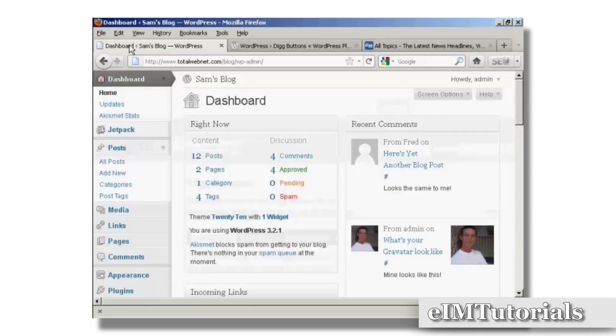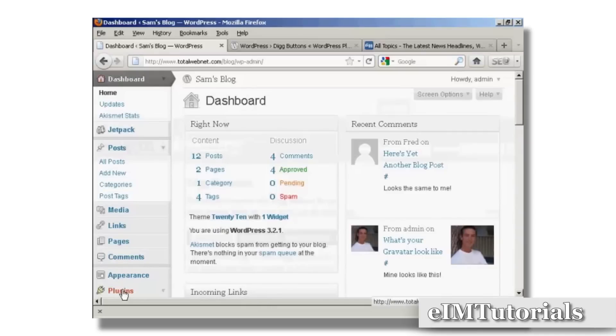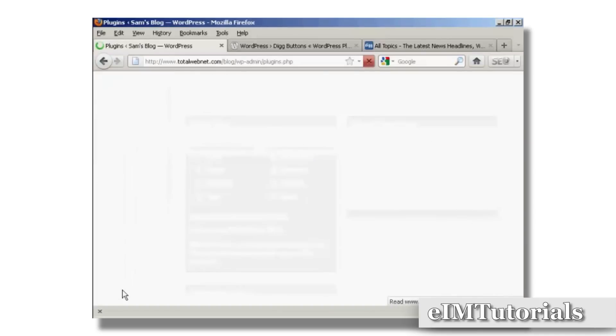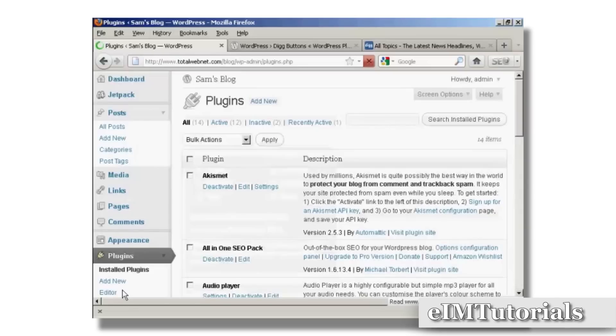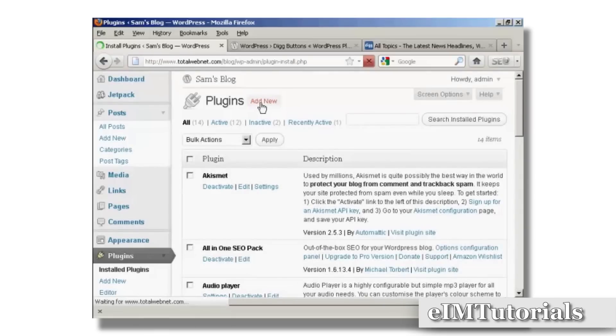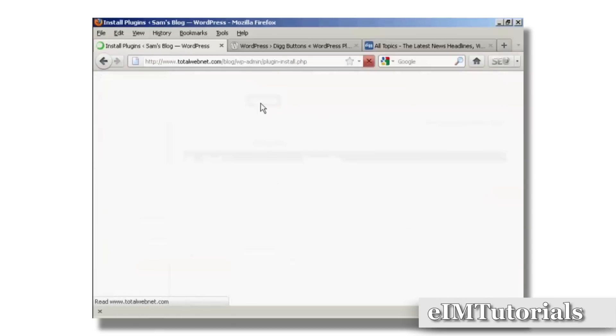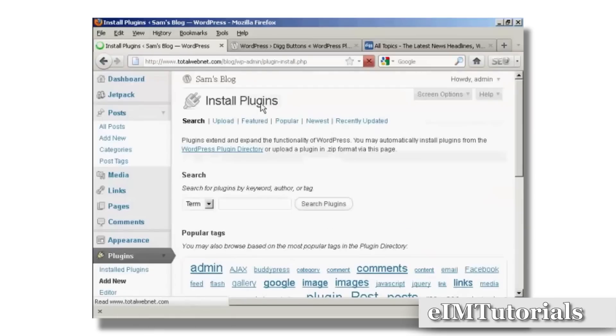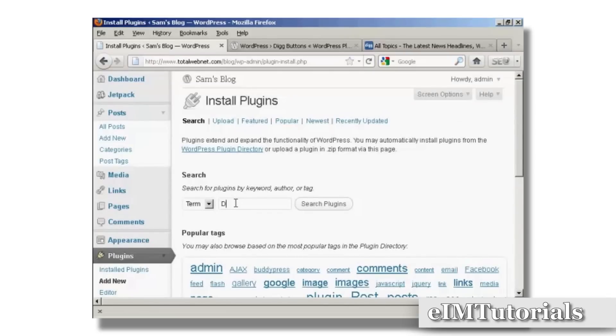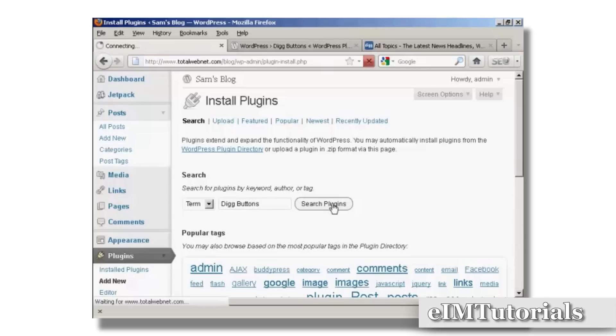I'm going to install it from the dashboard, so I'll go over to Plugins and click on Add New. And I'm going to type the name in and then do a search for plugins.